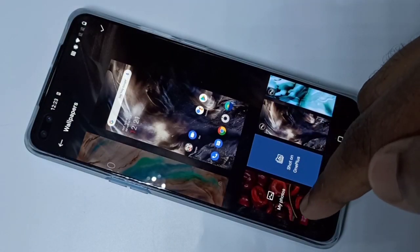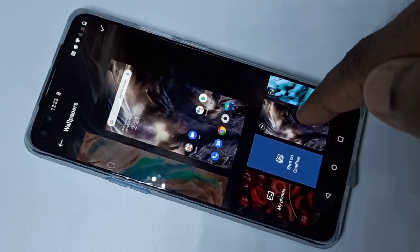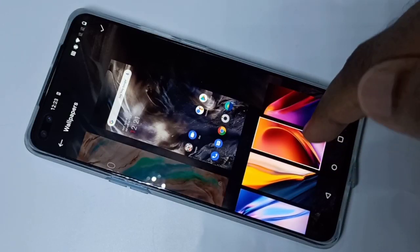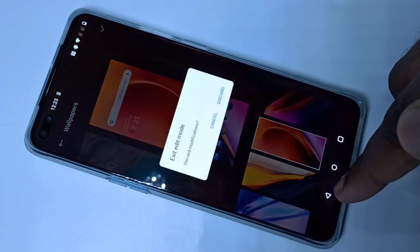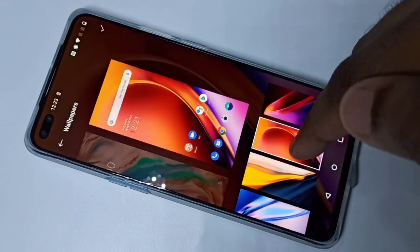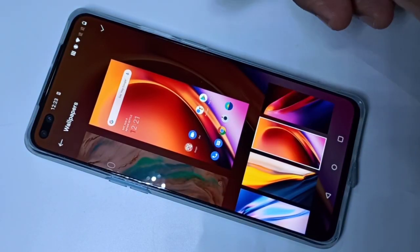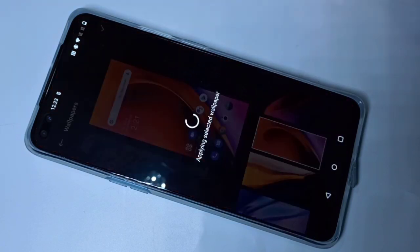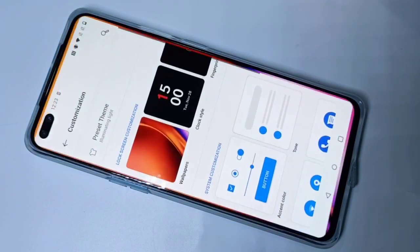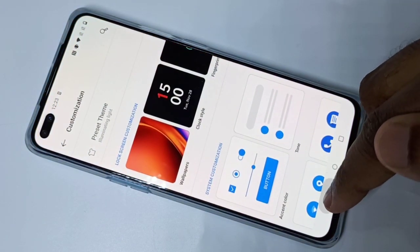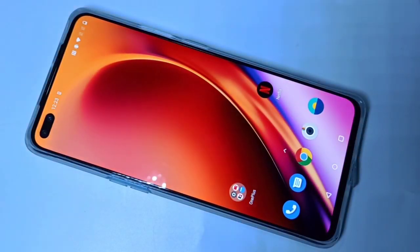Then again you can select the wallpaper from this list. Tap here — see, applied. Let me check. See, wallpaper has changed. So this way we can change wallpapers.